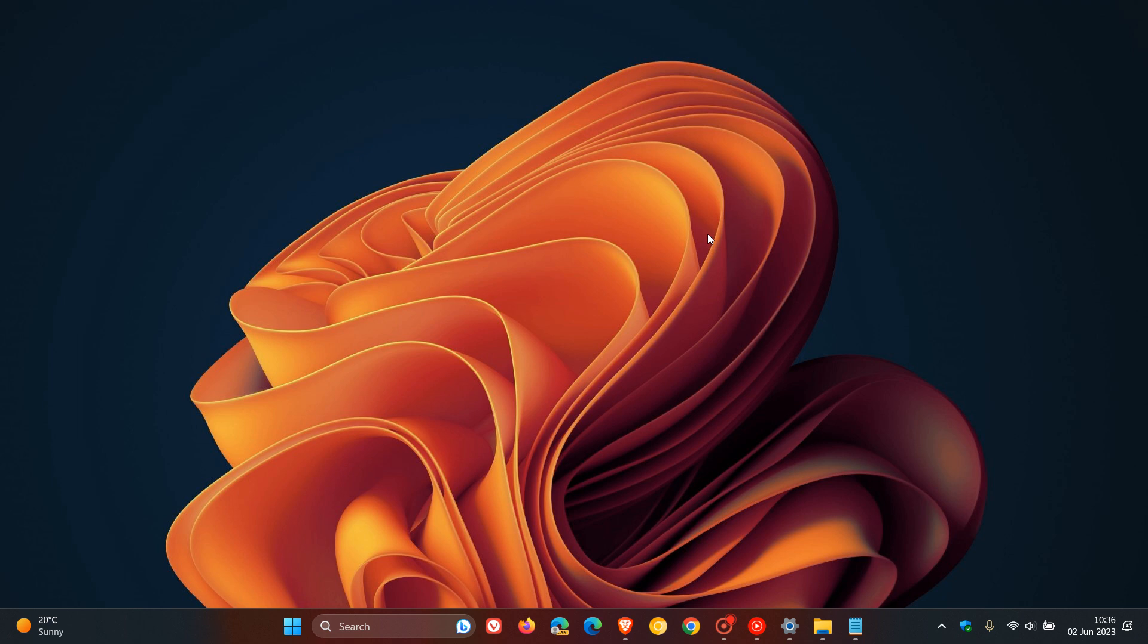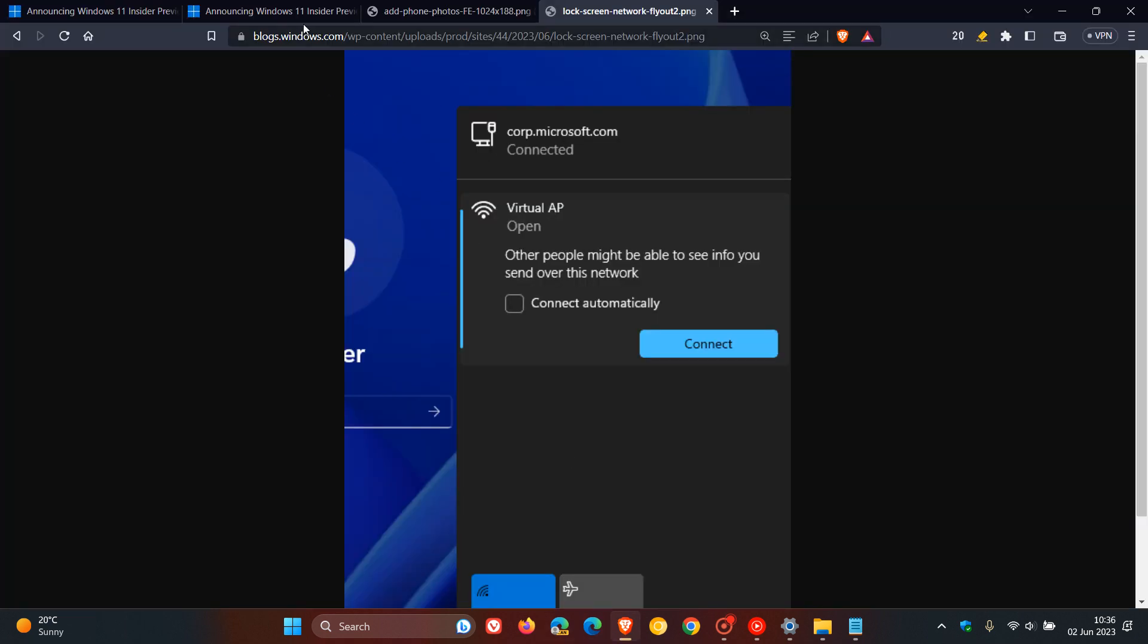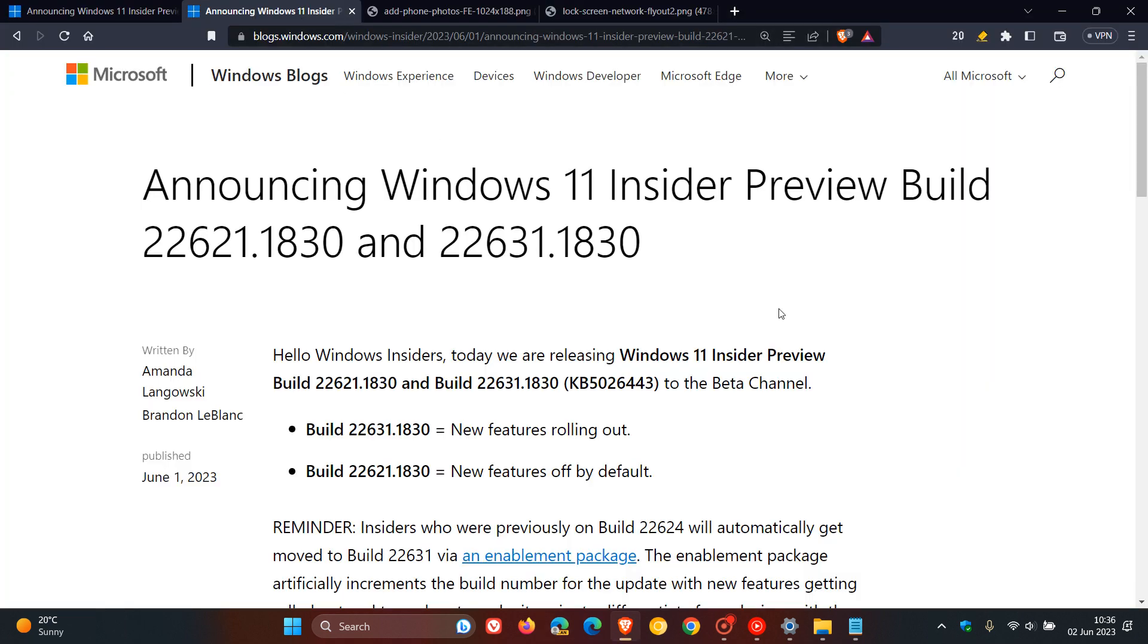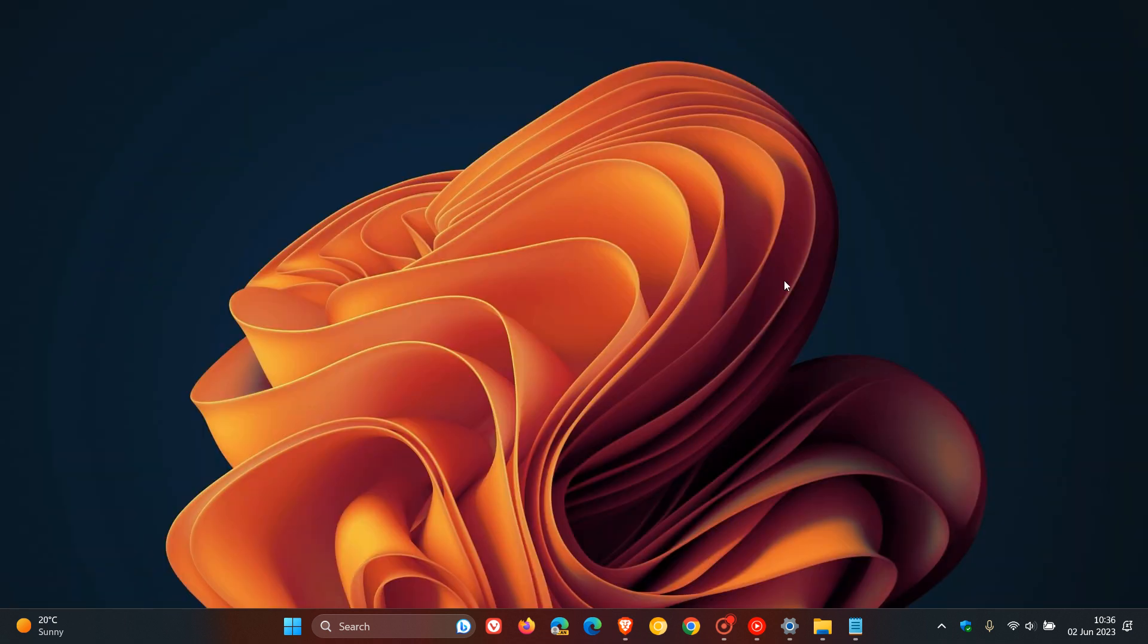Moving over to the beta channel, for the beta channel, it's only really build 22631 that has one new feature. I'm just going to make quick mention of this. Microsoft says they have added WPA3 support to the phone link instant hotspot feature for more secure connections to a phone's hotspot.